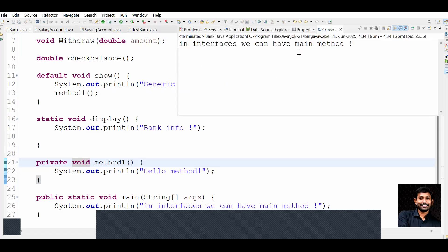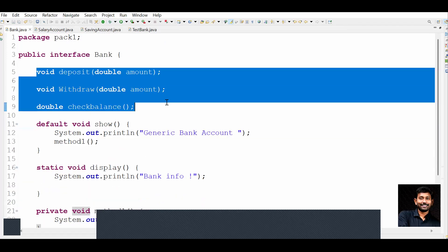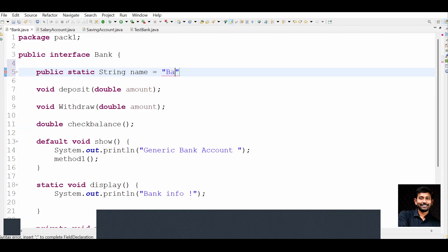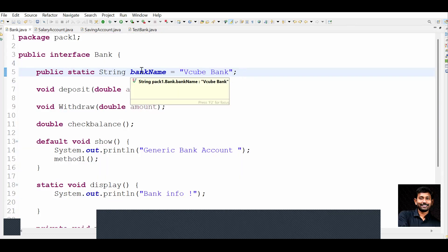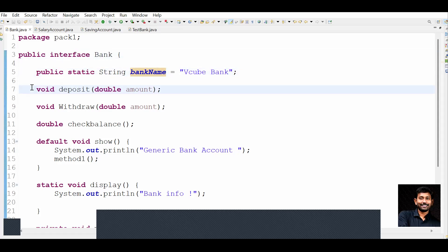If you run this code you can see that in interfaces we can have: main method, private methods, static methods, and default methods. Previously you also had abstract methods. By default all variables in interfaces are public static final. For example, you can declare: String name = 'VQ Bank'. If you want a bank name that is a constant provided by the client - data that should not be changing in future - we keep those variables inside the interface. All variables in interfaces are public static final.